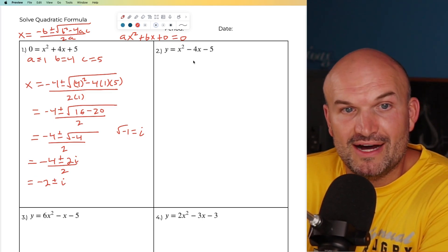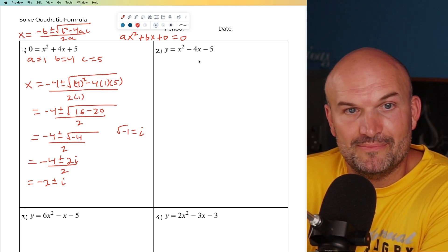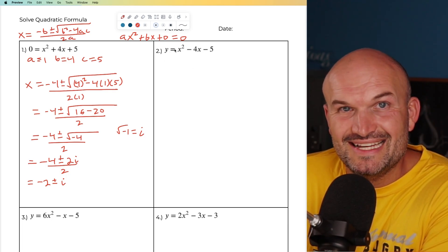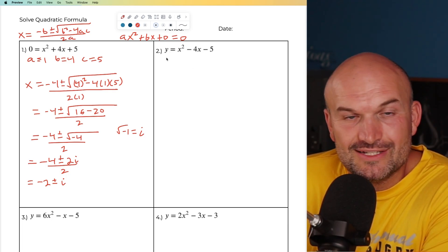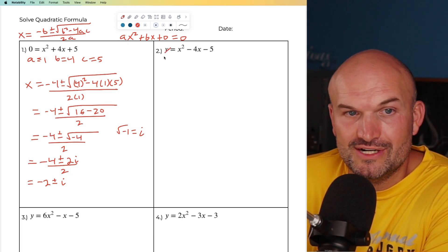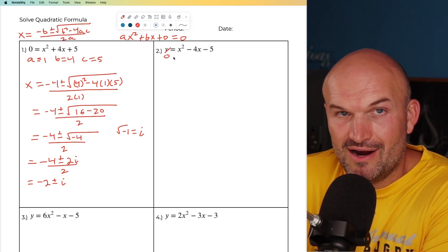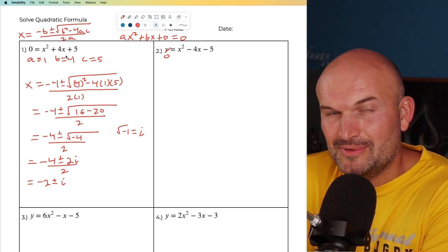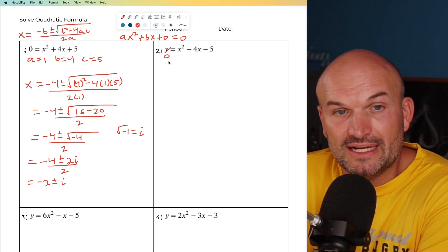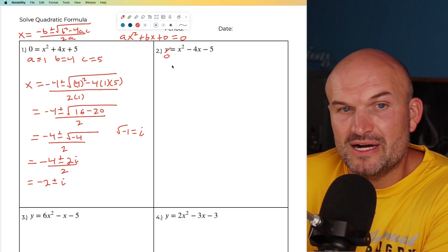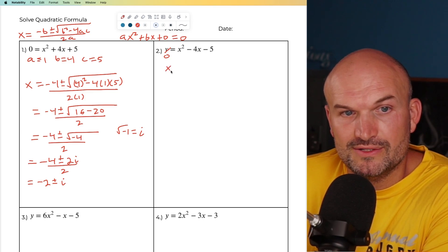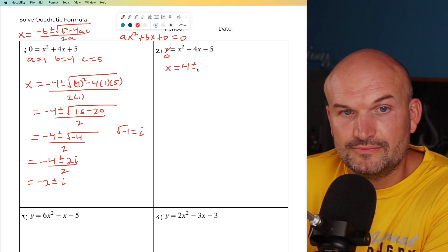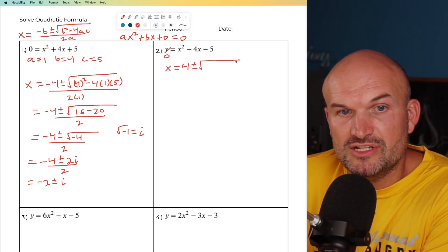So now let's move on to another problem. You can see this equation is set equal to y — that's no problem. Just go ahead and set it equal to zero, and now it's in standard form. So x equals the opposite of b, which is going to be four, plus or minus the square root...